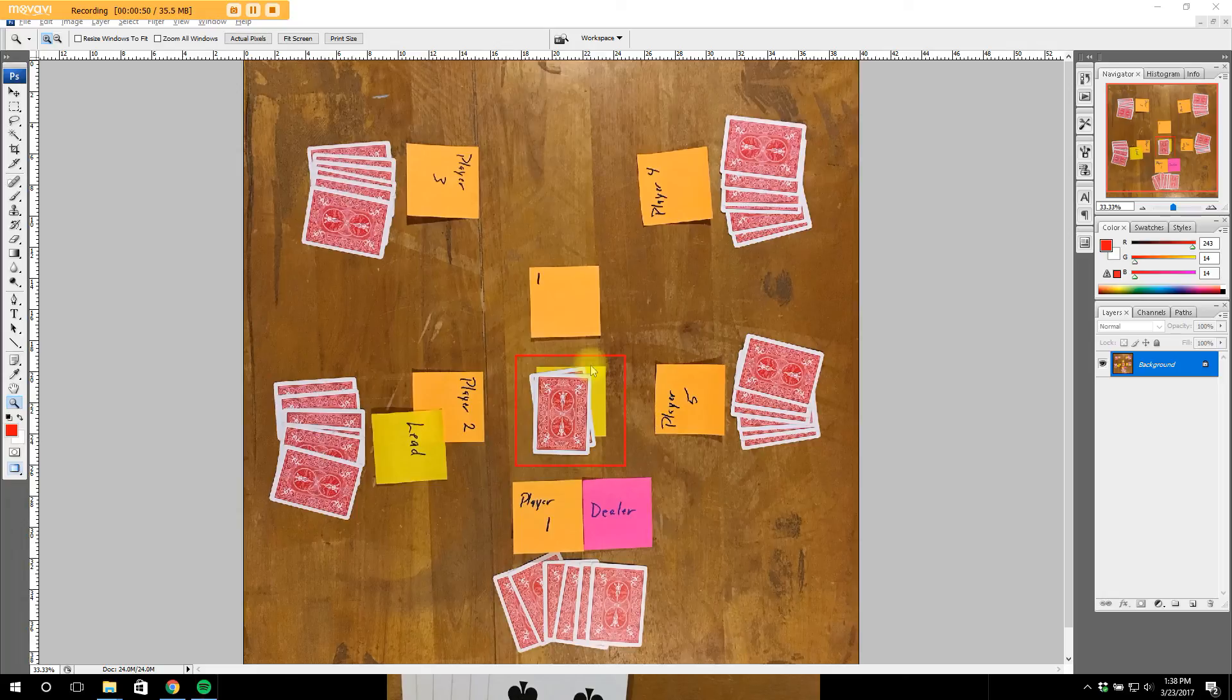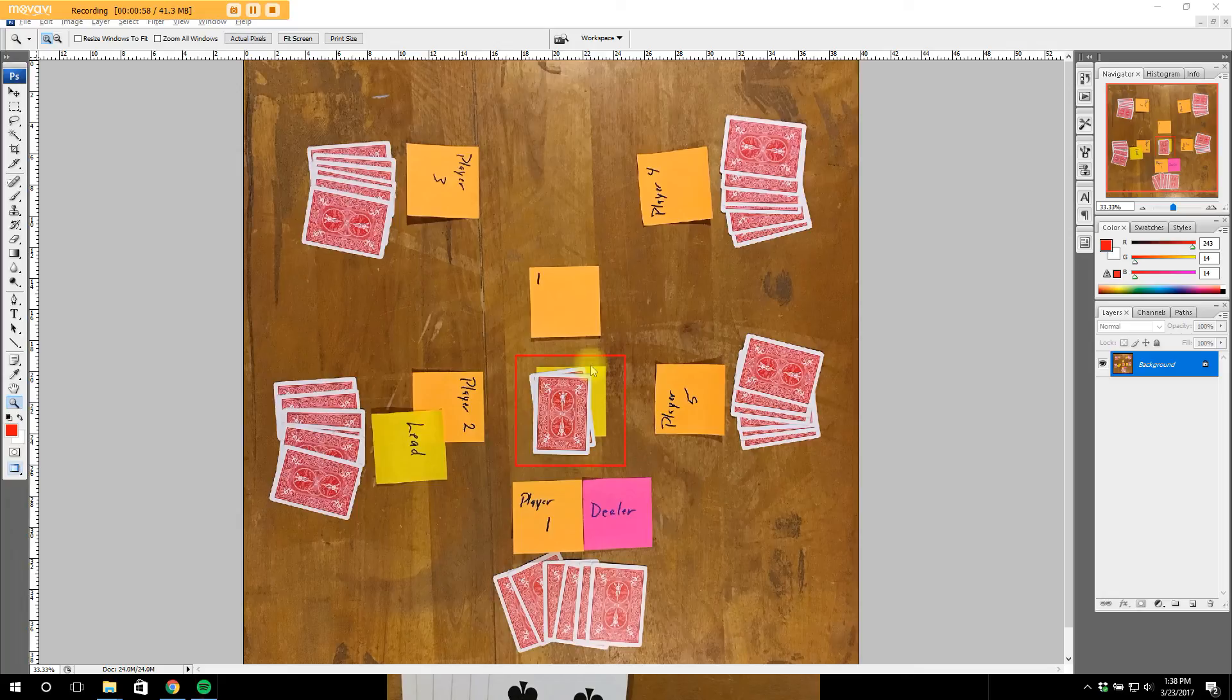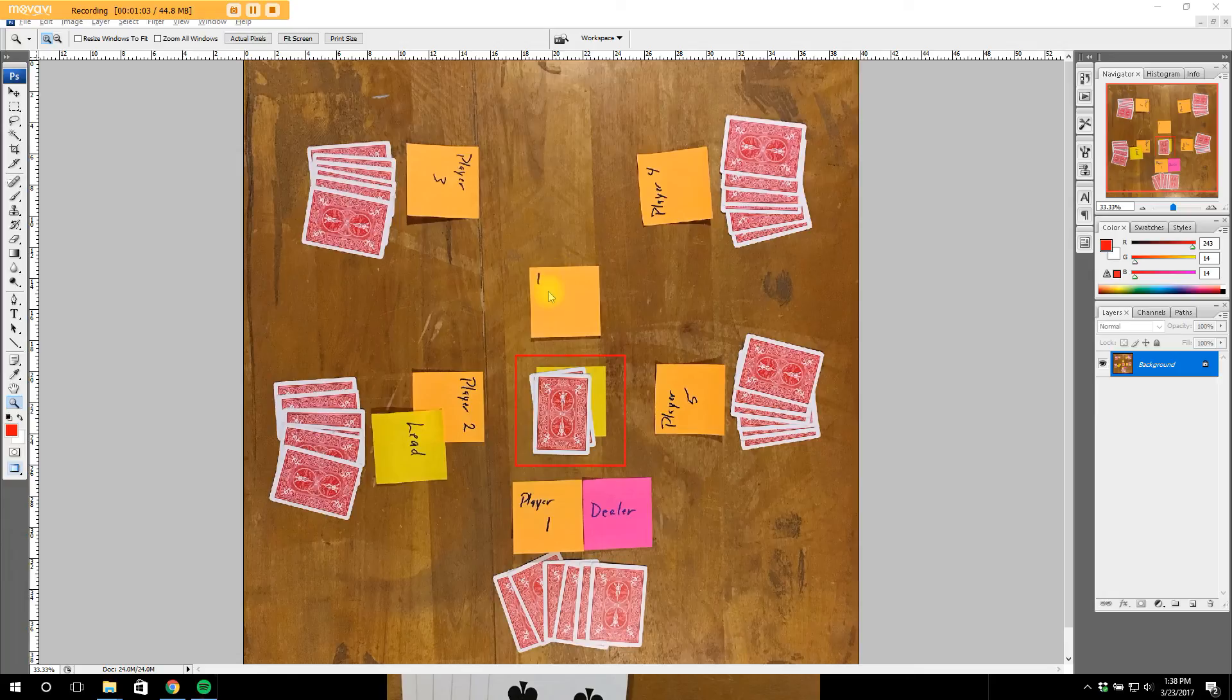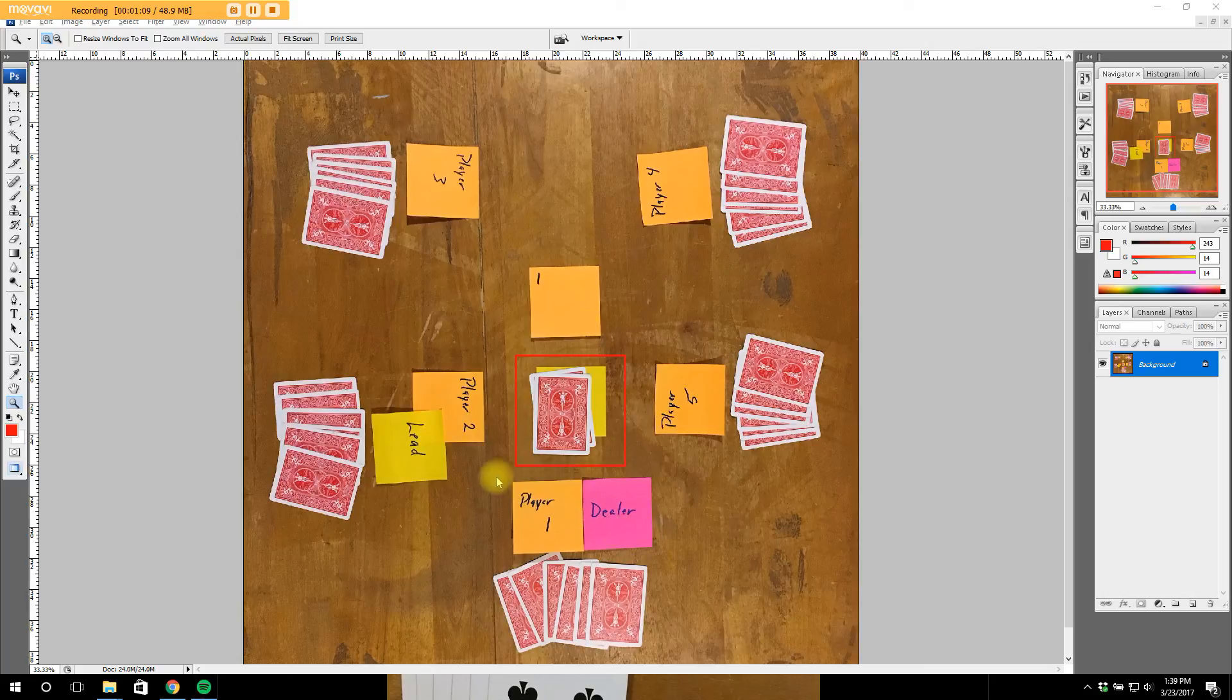A trick is 6 cards played, one by each player. The highest valued card wins the trick. The piece of paper right here is just for me to organize the video, it has nothing to do with the game. The other things will pertain to the game, like player 3, the dealer, the lead, those things.